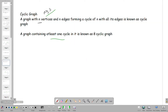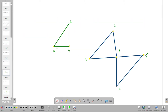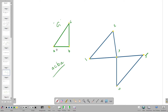So, this is a cyclic graph. We will talk about this path, and we will talk about this path. So, this is a cyclic graph.